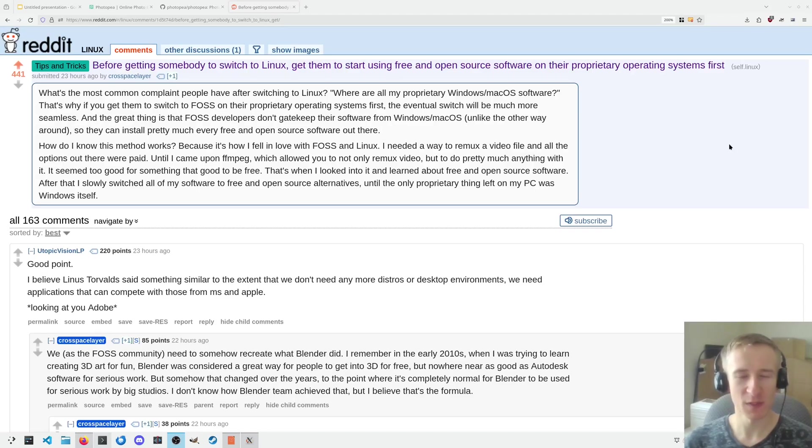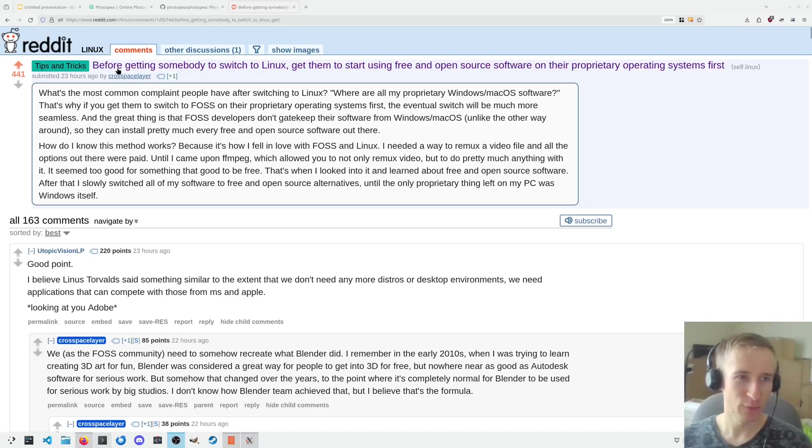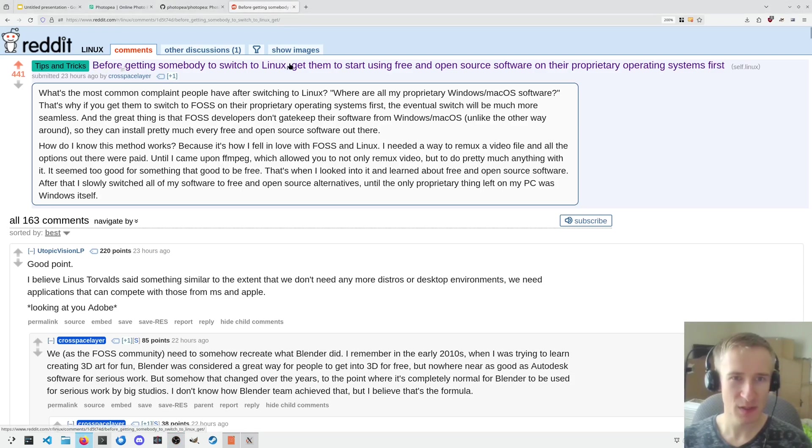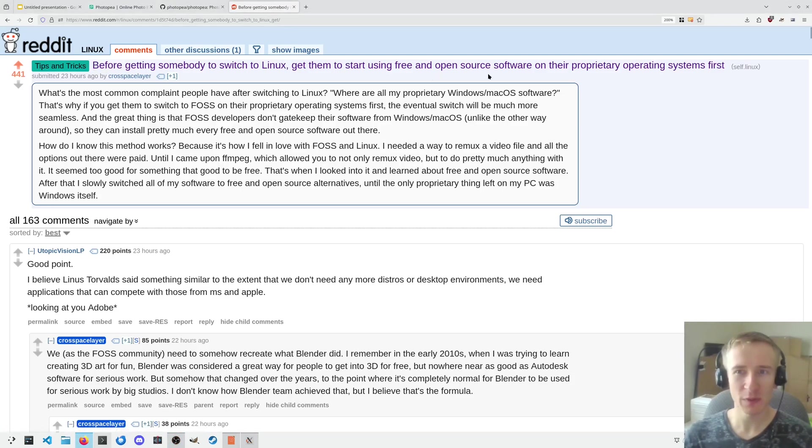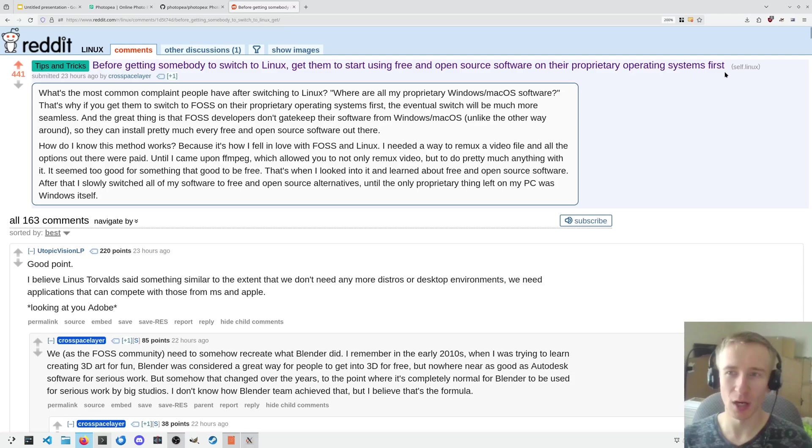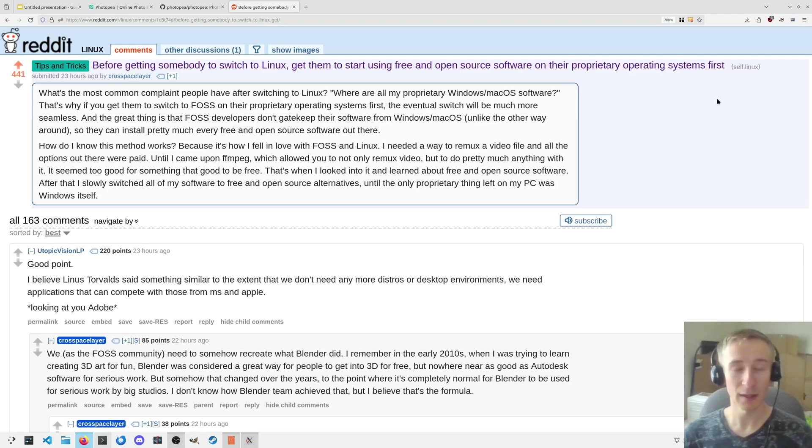I came across this Reddit post yesterday, and I think it's worth talking about. Before getting somebody to switch to Linux, get them to start using free and open source software on their proprietary operating systems first. I agree with this, and I think it's a discussion worth having.